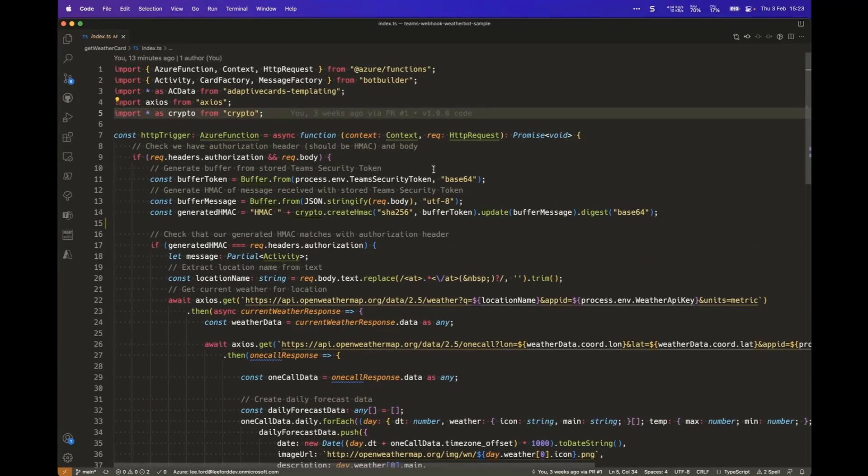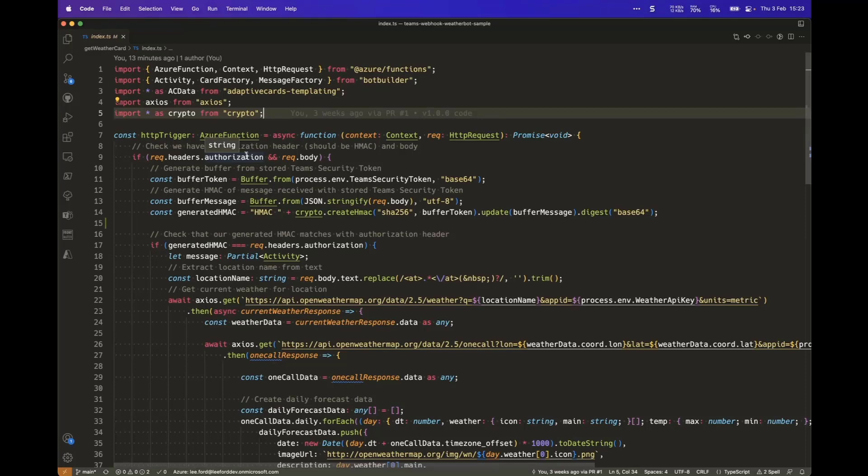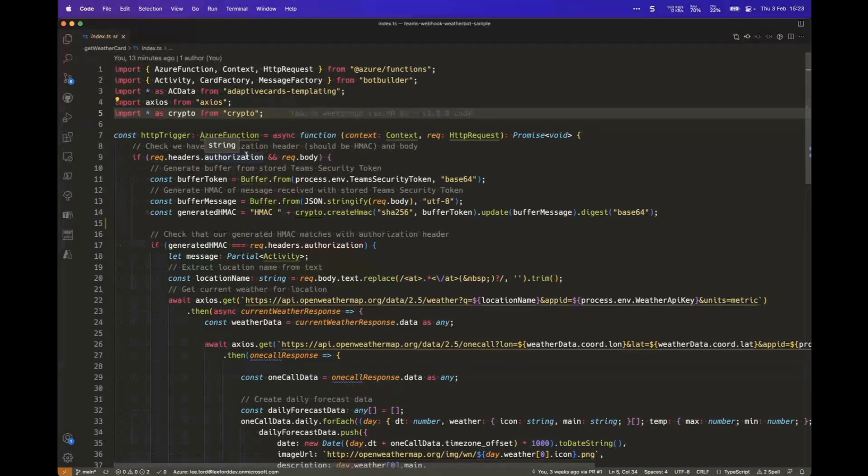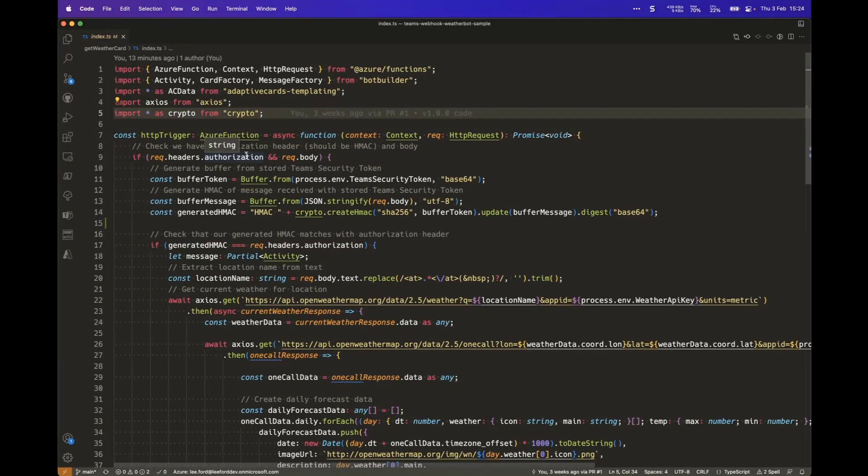So what we have here is we have an Azure function. The first thing we're doing is getting the authorization header from the request and also making sure there's a body to go along with the request. And the reason we need the authorization token is, previously I mentioned that an outgoing webhook has a security token. And we have to validate that the request is also from that security token.